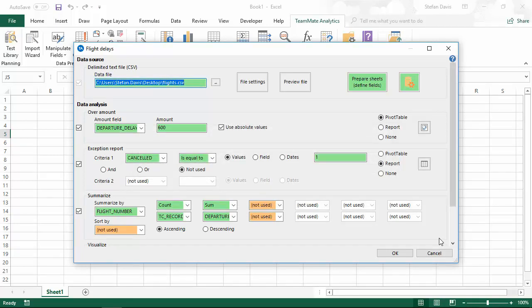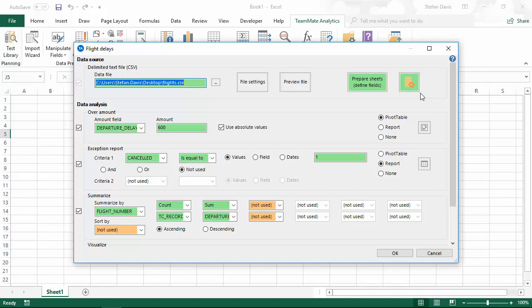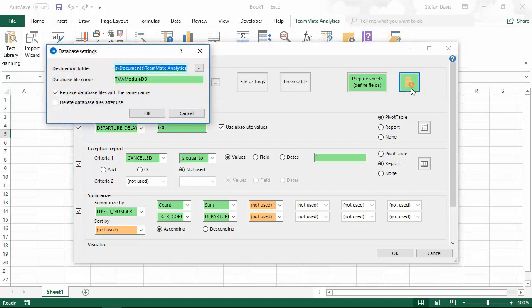When you run the module, Teammate Analytics will automatically determine whether it can analyze it using Excel or whether we need to use the new method that we've developed for files that are over a million rows long. If the file is over a million rows long, you'll see this little icon here, which shows our database settings. We're using a database behind the scenes to analyze this data. You can click on this to update where that database is going to save and what you want to do with that database file when it's finished the analysis.